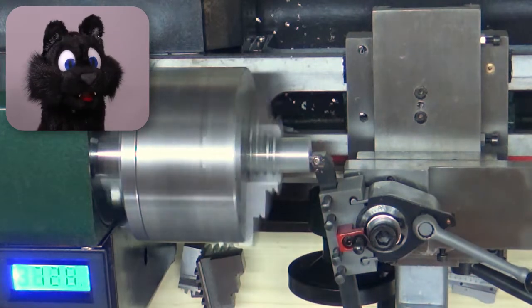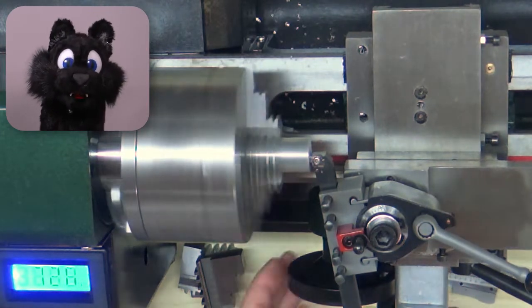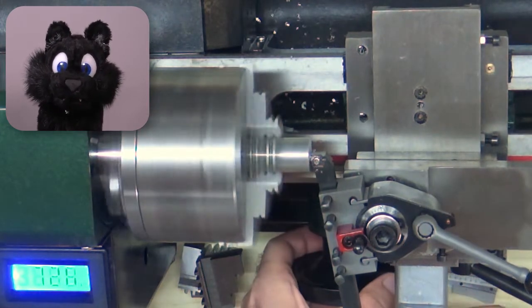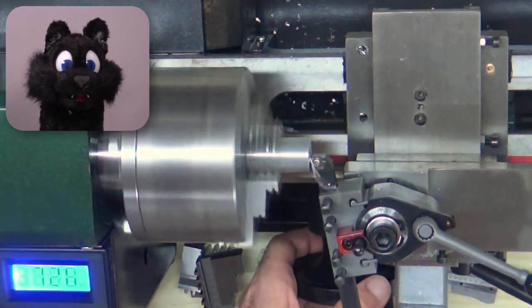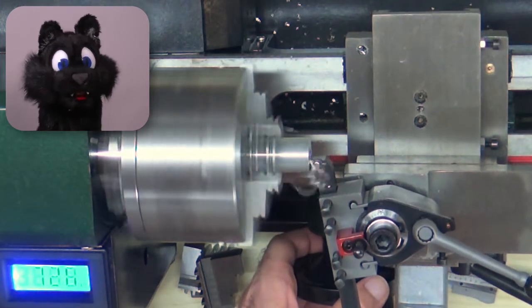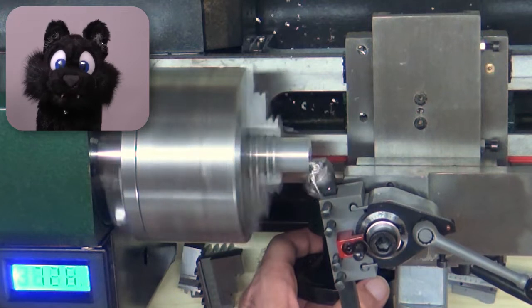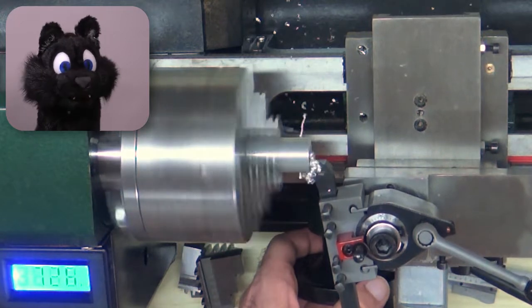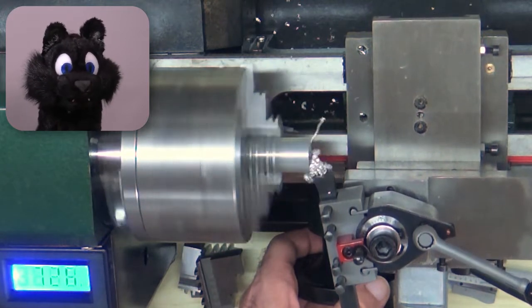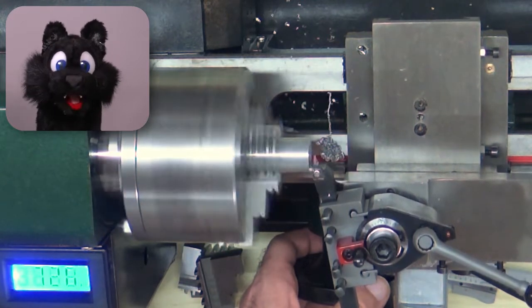Facing off the part for the initial surface. And already the cut quality between the old toolpost and the new one is night and day!